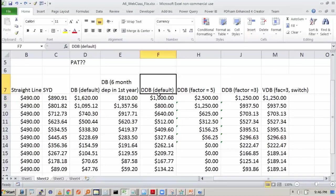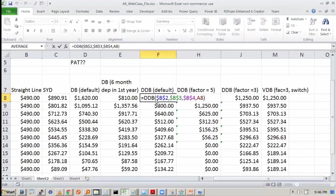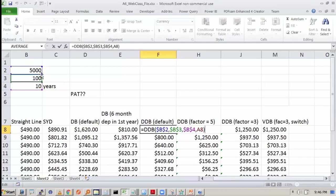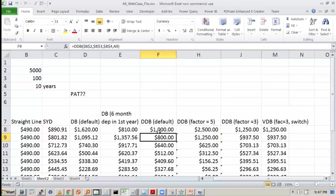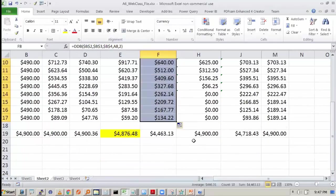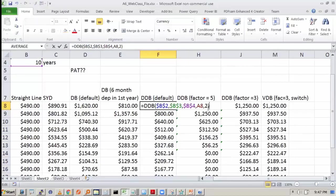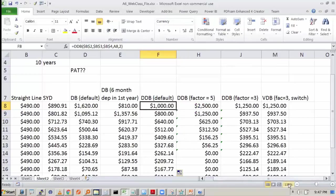So this is one example I have — DDB. You see what DDB takes: it takes the cost, salvage value, life, and the period in which you are computing the depreciation. If you don't give a factor, it takes two as a factor. So you see this depreciation was 1000; I will make it two — it remains as 1000. Even if I drag this, it remains the same. That means by default the factor is taken as two.